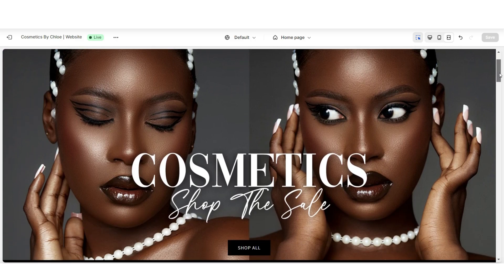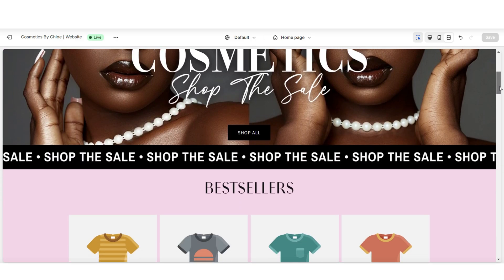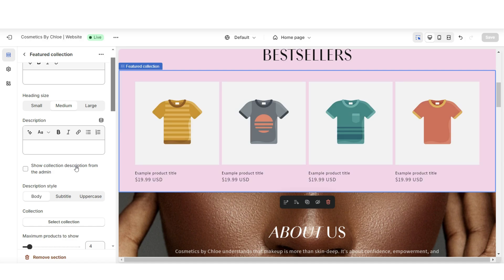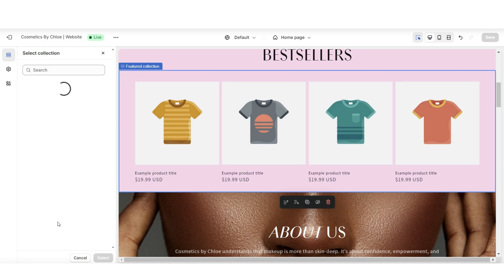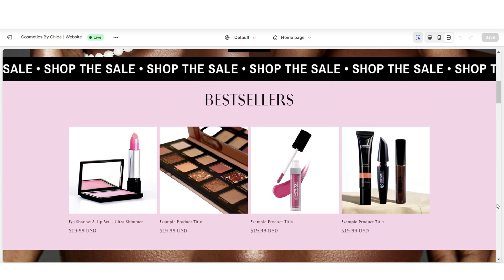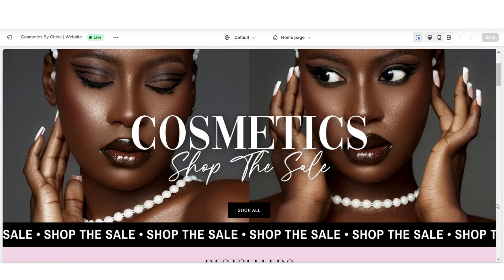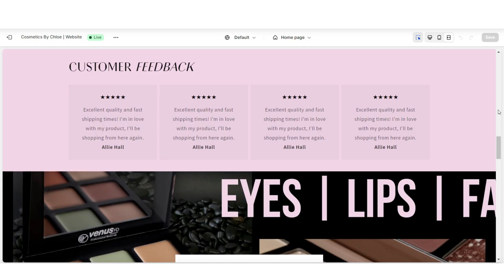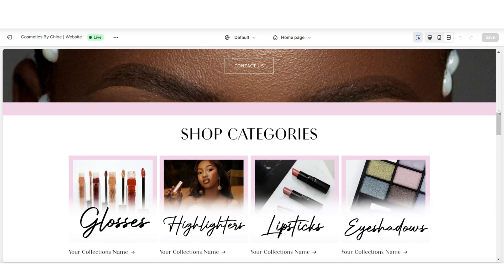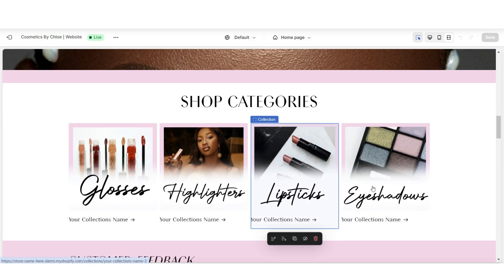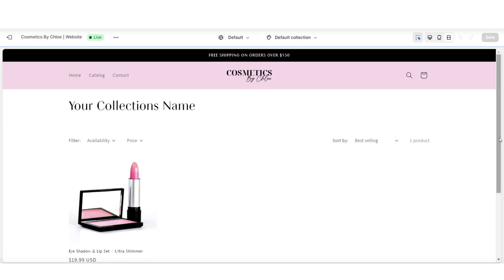Then in Shopify click Themes and open your website. I've imported a featured collection section here — click on it and under Collection select that new Best Sellers collection. This is how the display of those featured products will appear when customers are on your website. You can also insert a collection list on your home page, so customers can browse each of your collections and click to open whichever one they'd like to view.